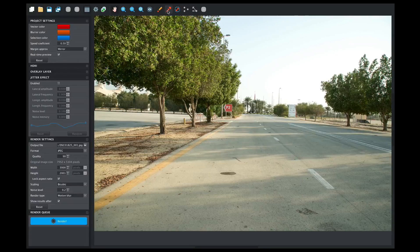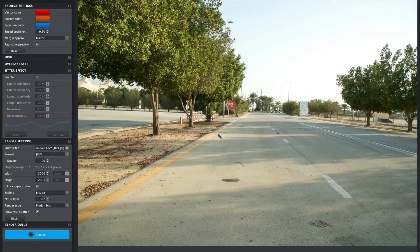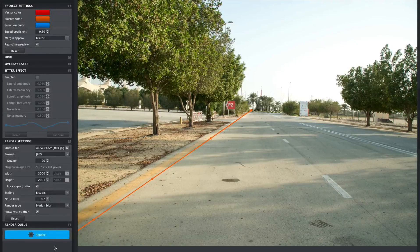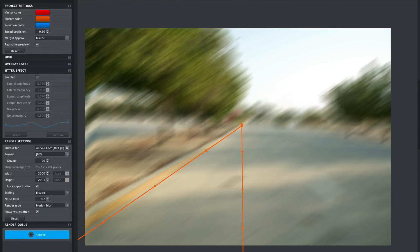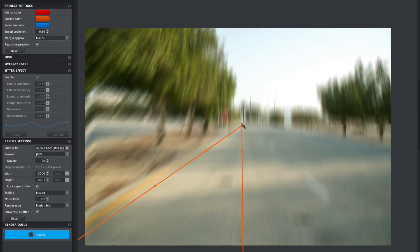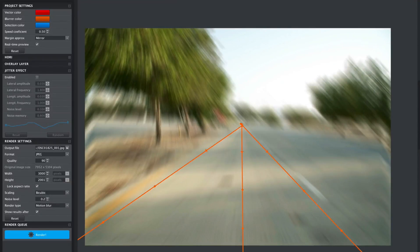We'll mainly be using the motion blur vector tool. The car was somewhere around here, so we'll start drawing lines. Let's extend this to the end. Right now it looks a bit weird but we're going to fix that by adding more vectors — one on the bottom, one on the right. That's not bad.